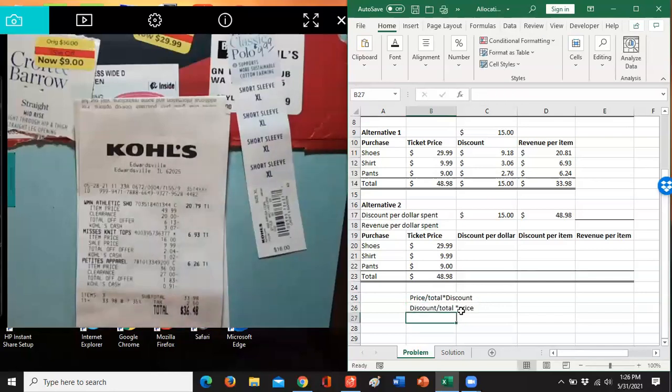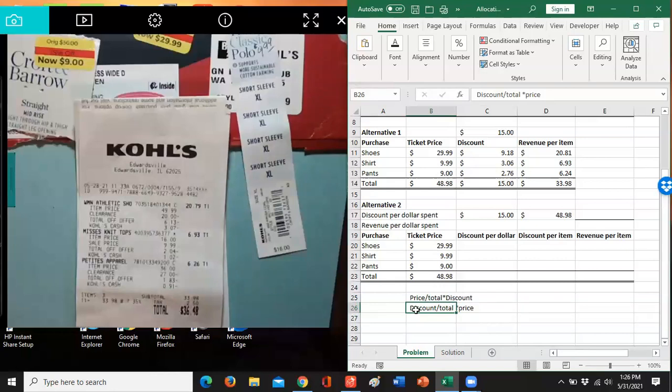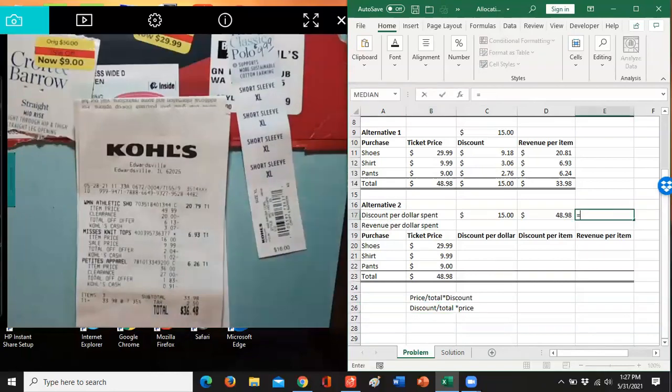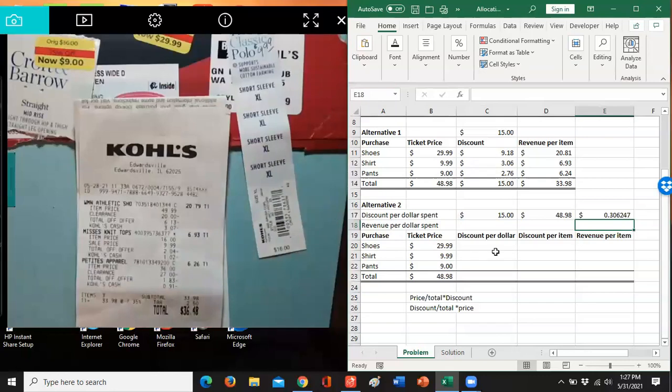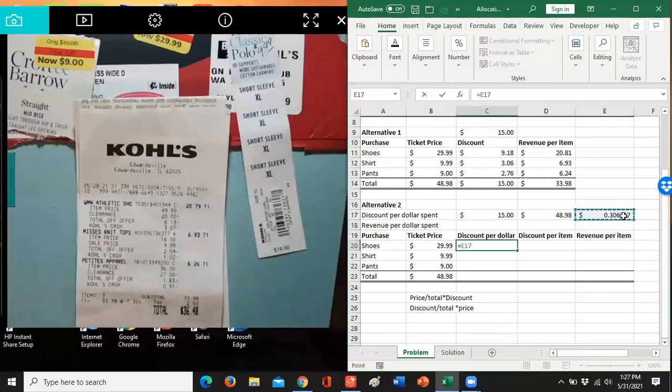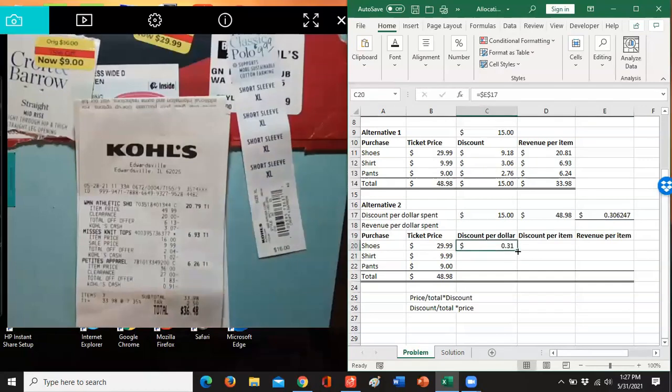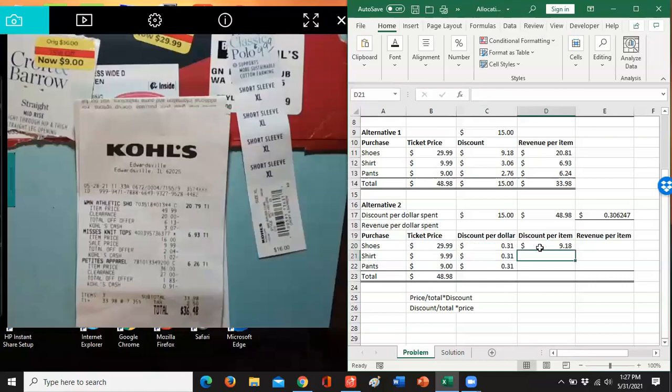The advantage here is if my discount's always the same and my total's always the same. So everybody always spends $48.98 and they always have a $15 coupon, I can come up with a discount per dollar spent and use that instead. So if I take the $15, divide it by the $48, I come up with $0.30 worth of discount. So if I put that in here and I copy that down and I multiply it this way, I'm going to get exactly the same for the discount.